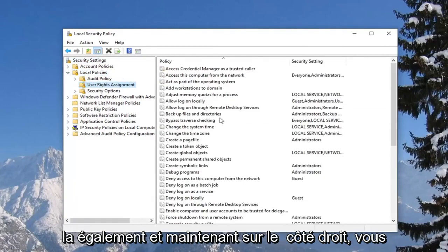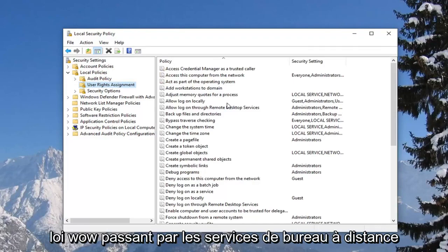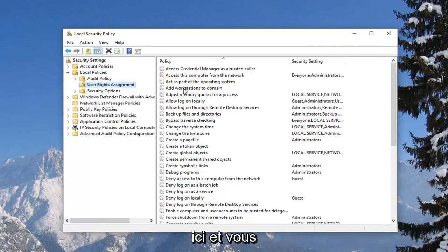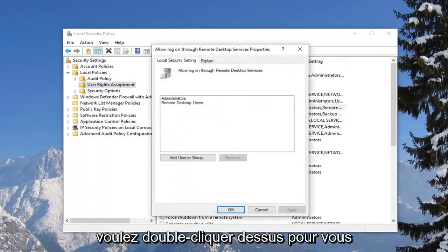And now on the right side you want to look for something that says allow log on through remote desktop services, right here, and you want to double click on it.